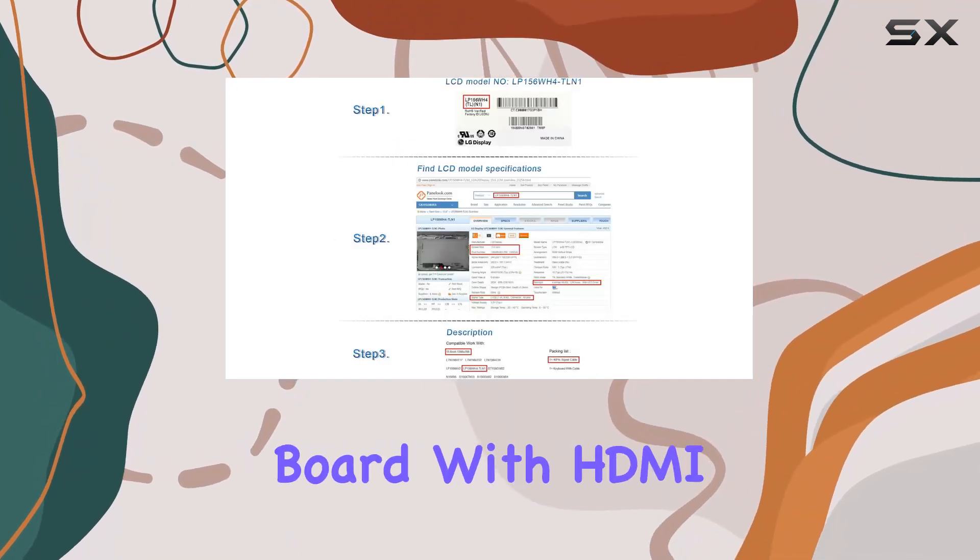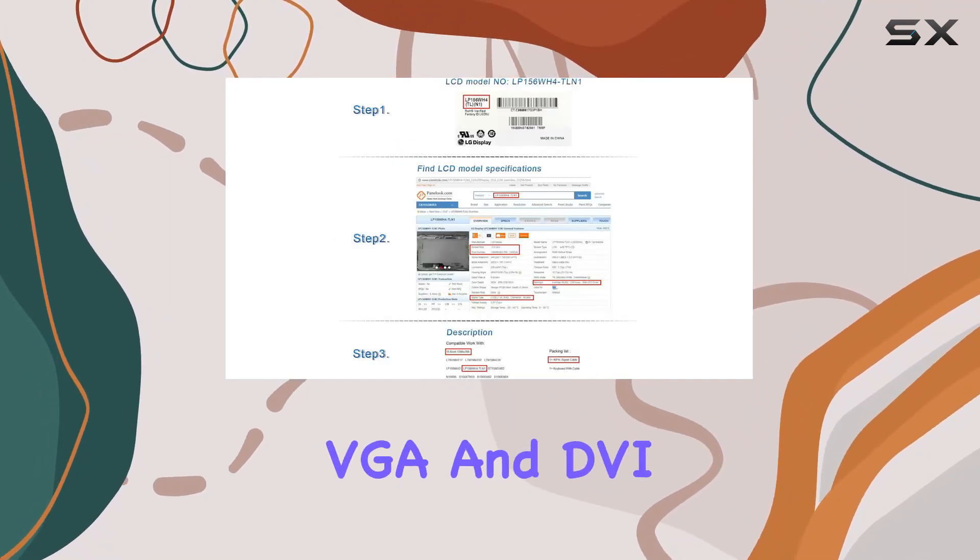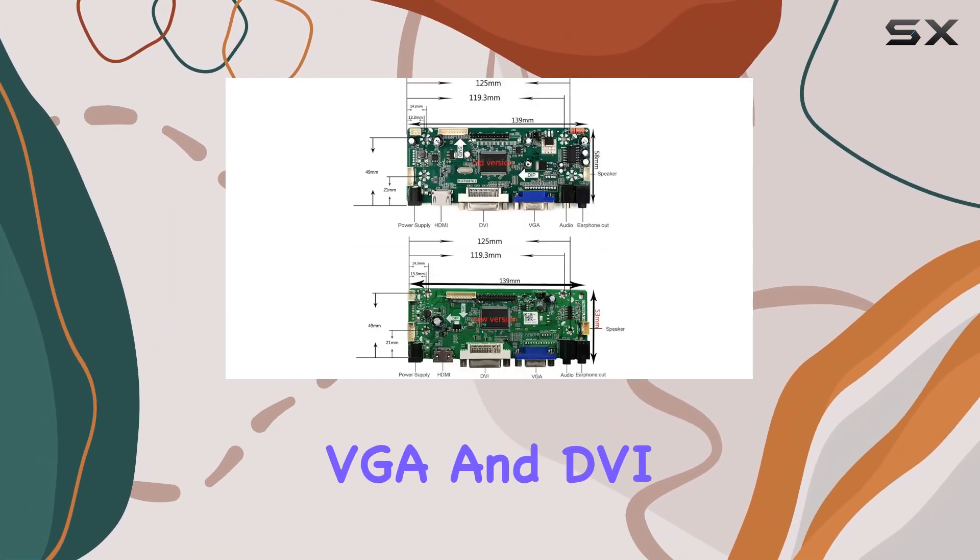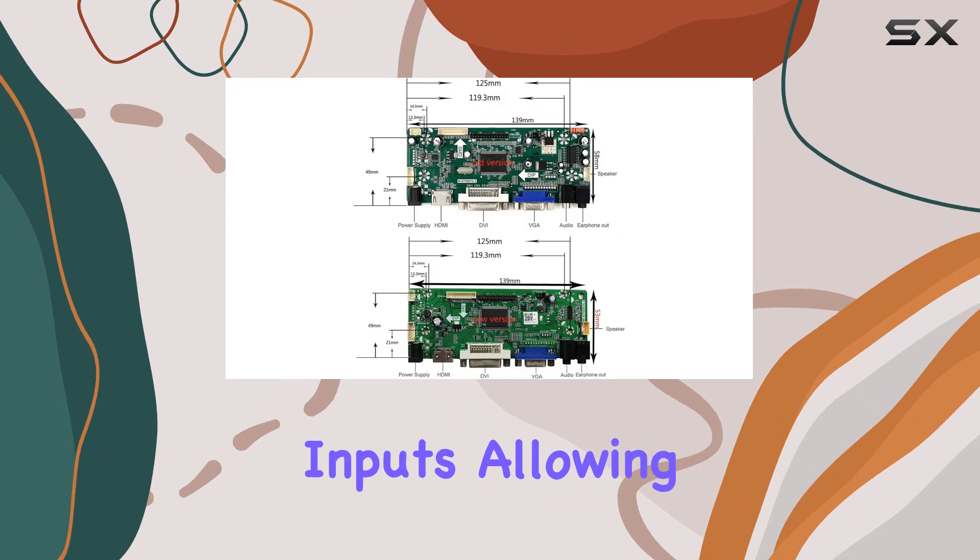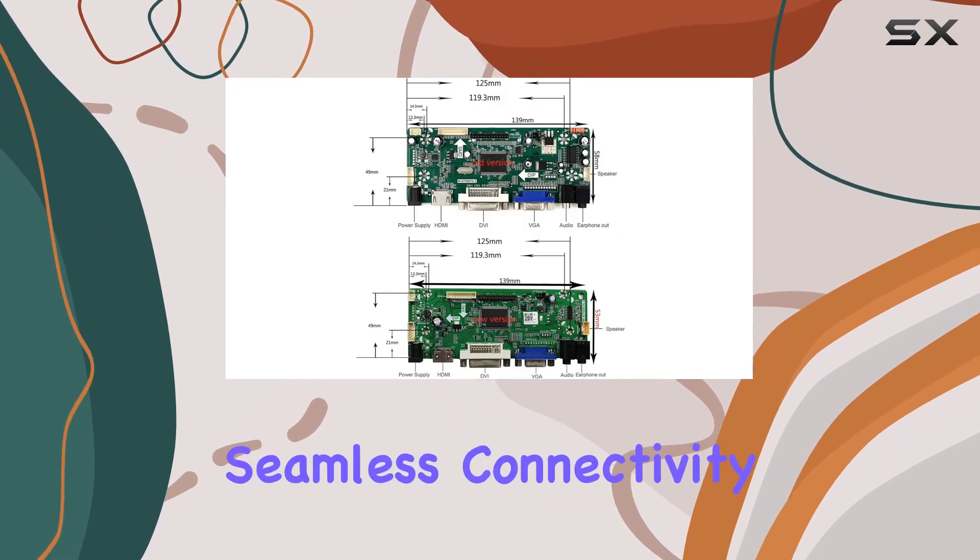It's a versatile board with HDMI, VGA, and DVI inputs, allowing seamless connectivity.